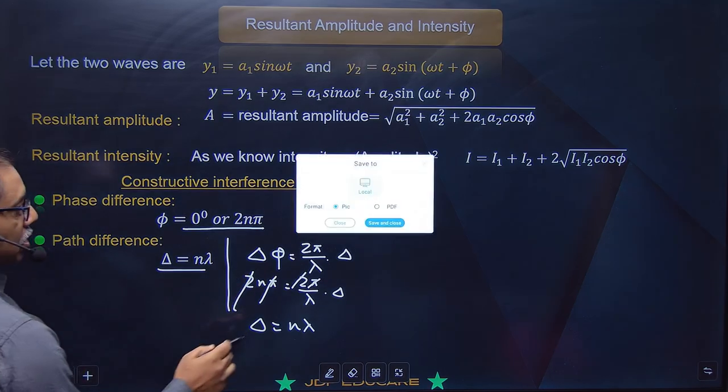Aaj ke topic mein aate hain - source kaise ho? Do tarah ka source hota hai. Pehla hai coherent sources - 'co' means same - coherent matlab same phase difference aur constant phase difference. Dono overlap kar jaate hain usi se hum logon ko interference pattern milta hai. Toh kehta hai ki two sources of light which continuously emit light of same frequency - frequency same hoga, wavelength same hoga, aur dono ke beech ka phase difference constant hoga - isko hum log coherent kehte hain.